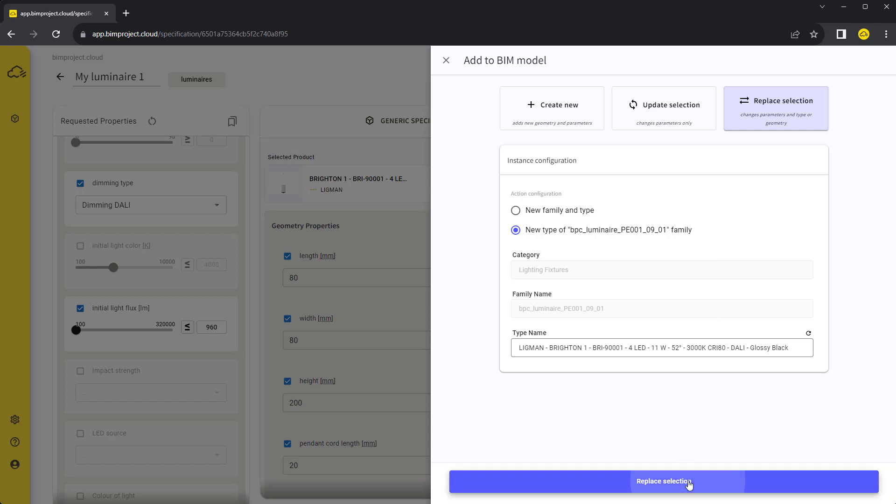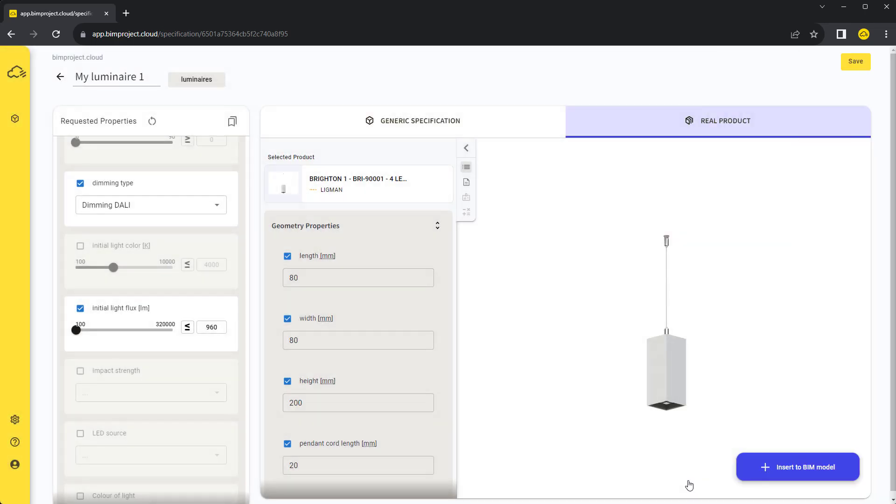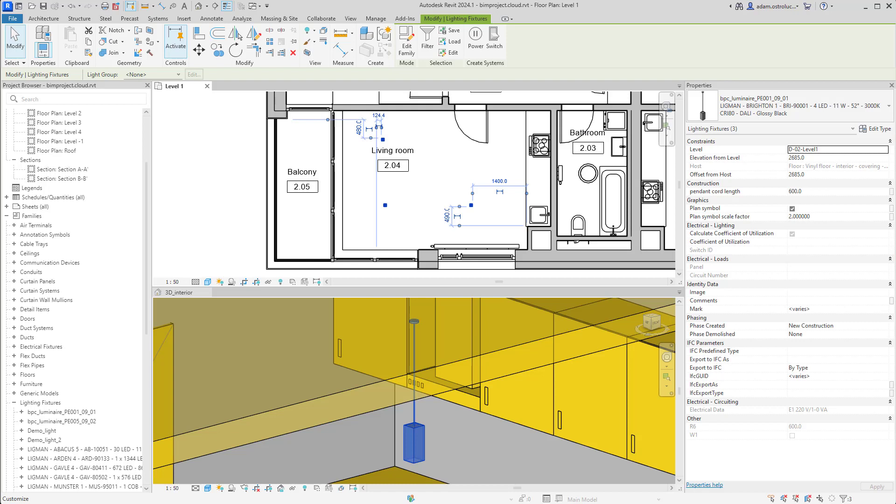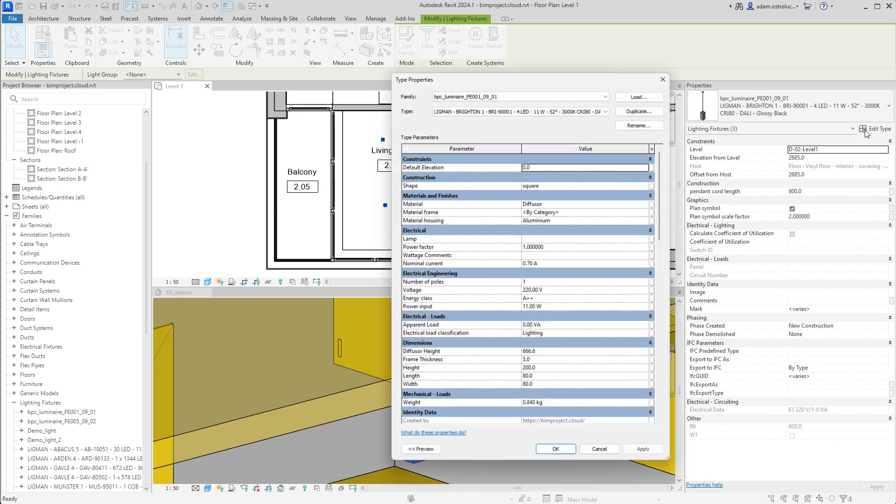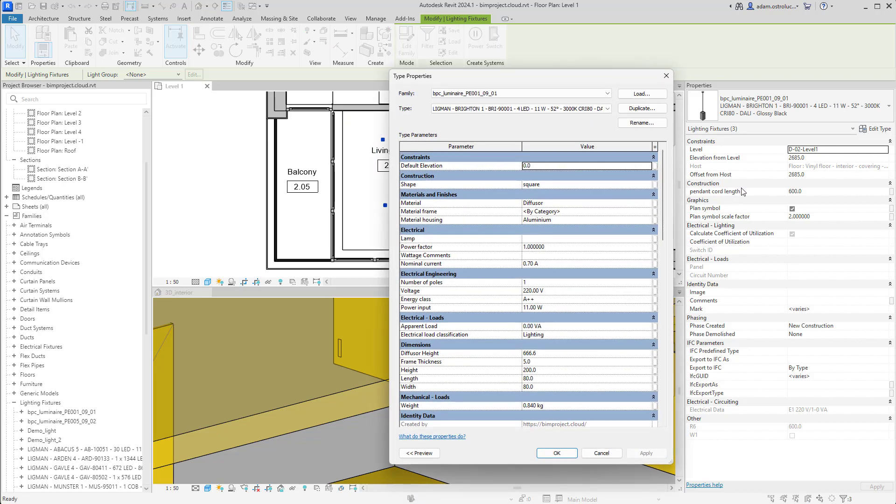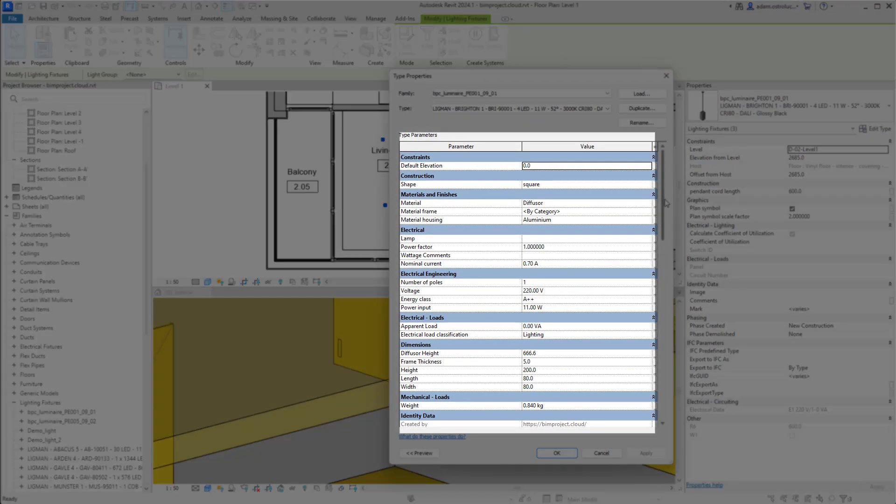The default type name is the name of the assigned product. Now we created a new luminaire type and replaced the selected instances with it. The original luminaire type with our requirements is still in our project and can be used. All the product properties were inserted into the BIM model.